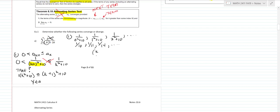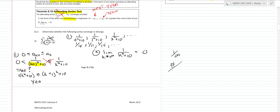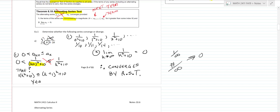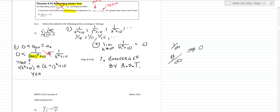Now step two: the limit as k goes to infinity of 1 over k squared plus 10. We don't worry about the alternating part. This just has the structure 1 over infinity, so that goes to zero — you know that a number over infinity always goes to zero. Therefore, the series converges by the alternating series test. That's how the work should look: do those two things and show them clearly on your paper, including showing your limit with any necessary steps.